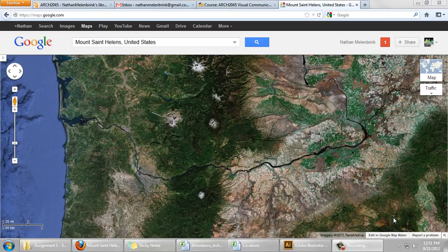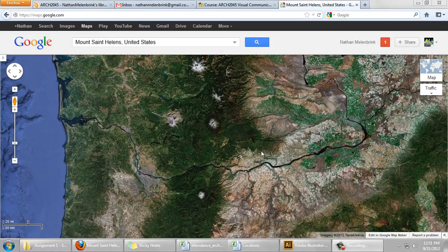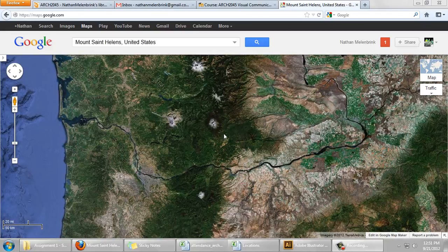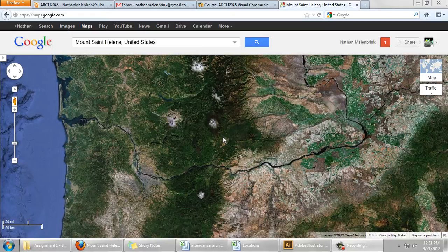In our last video for today, we're going to extract an image from Google Maps from Google Satellite View, and using an Illustrator template, we're going to set that image to a scale and save to PDF.